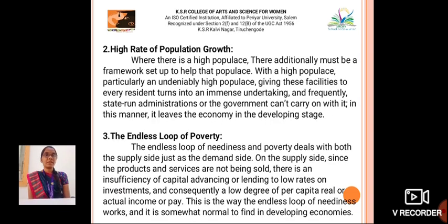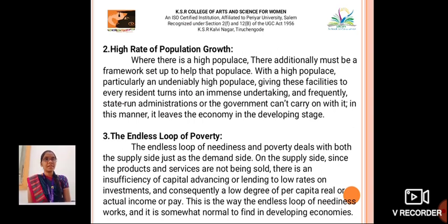The second one is high rate of population growth. Where there is a high population, there additionally must be a framework set up to help that population. With a high population, particularly a highly dense population, providing these facilities to every resident becomes an immense undertaking. Frequently, governments cannot carry it on. In this manner, it leaves the economy in the developing stage.